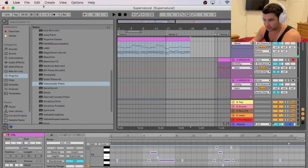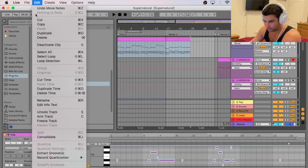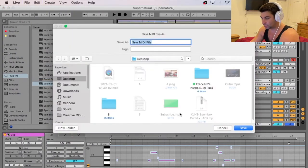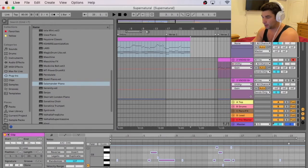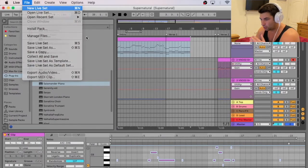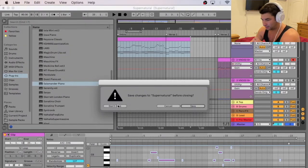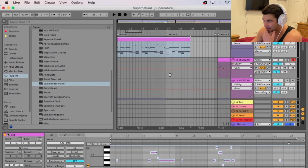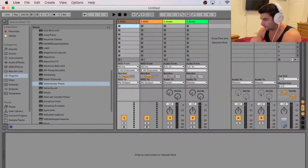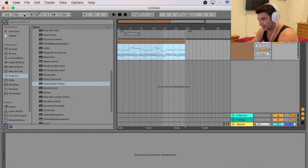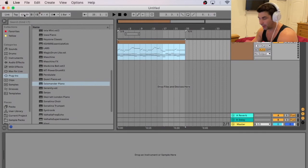Now I'm going to export this out. File, go down to Export MIDI Clip, and then I'll call it 1. Now what I'm going to do is I'm going to create a new live set. I'm not going to save this. And you'll notice when I bring this in, the BPM is still 120. Super annoying.